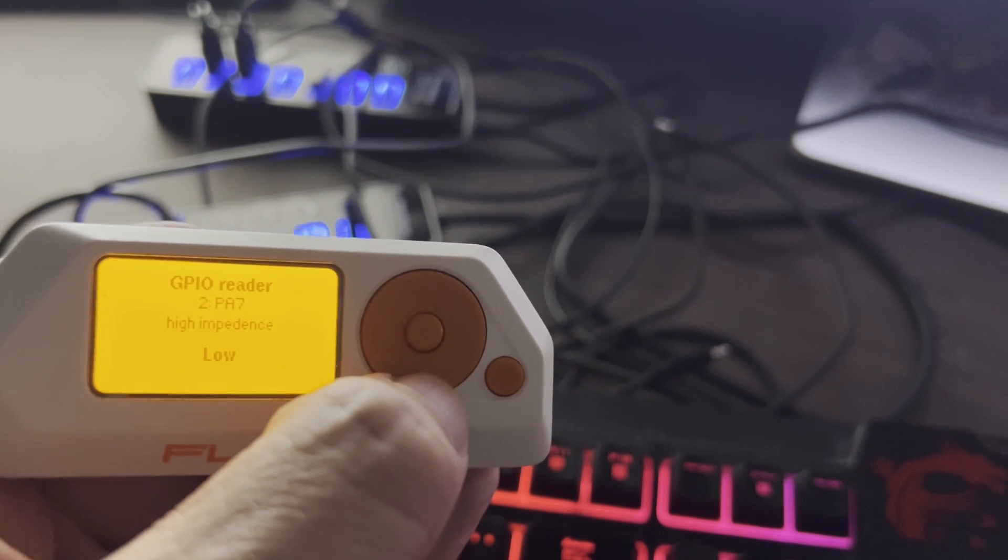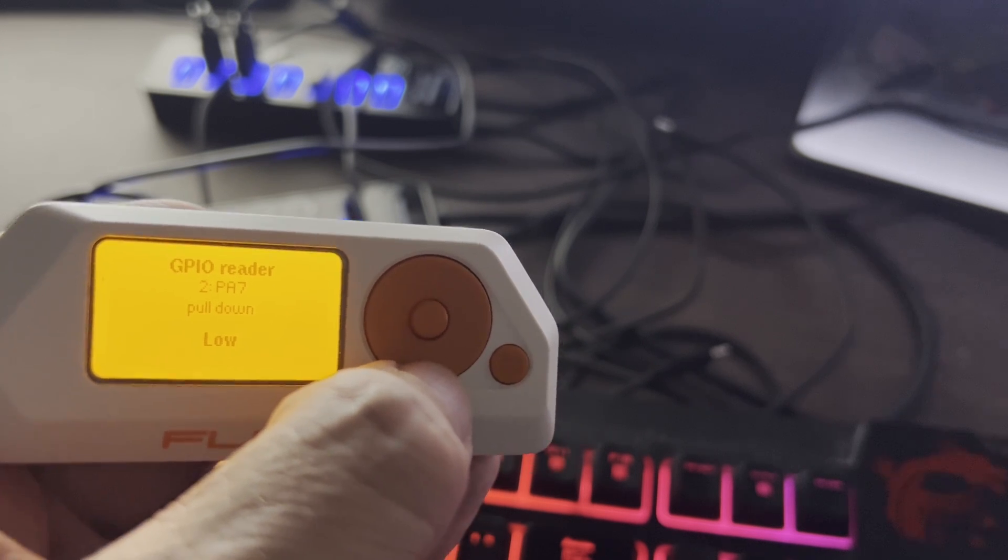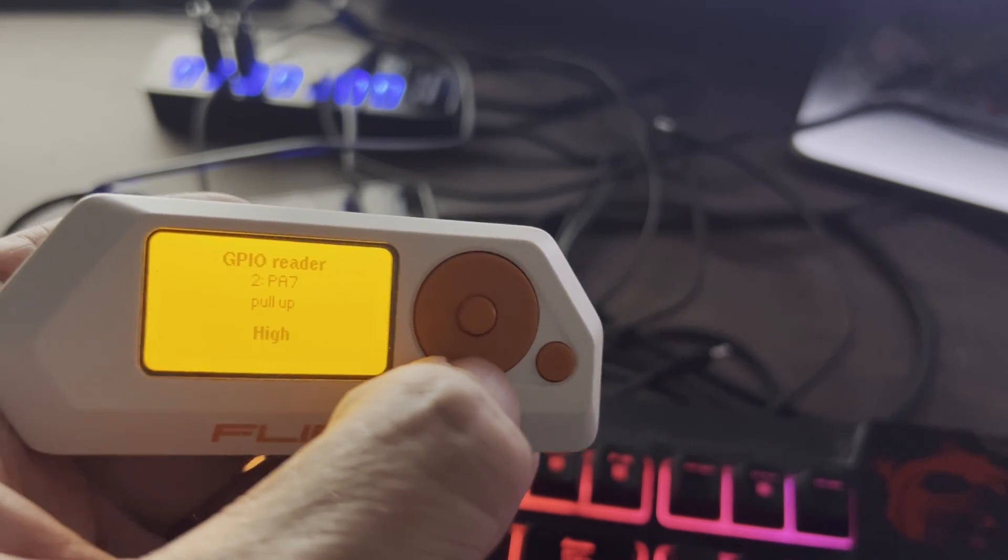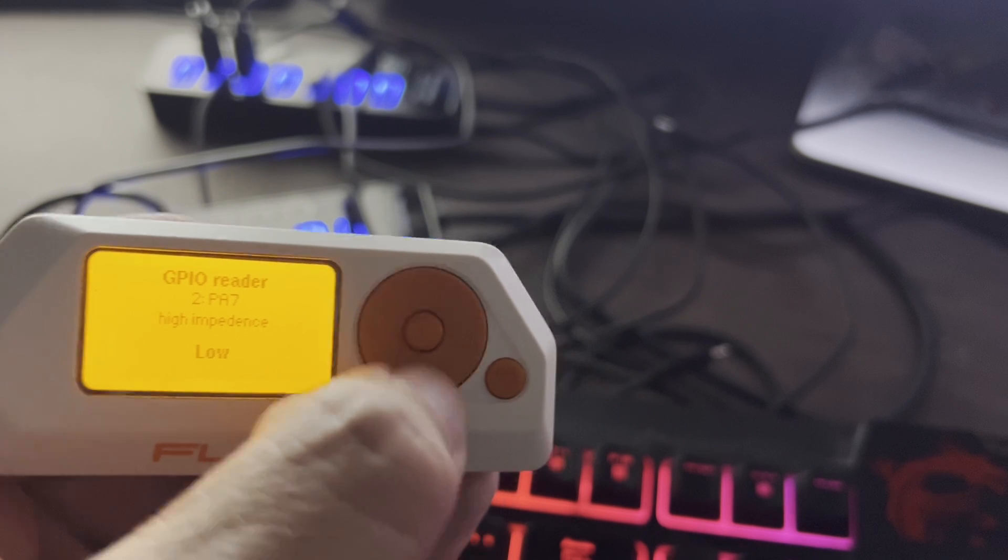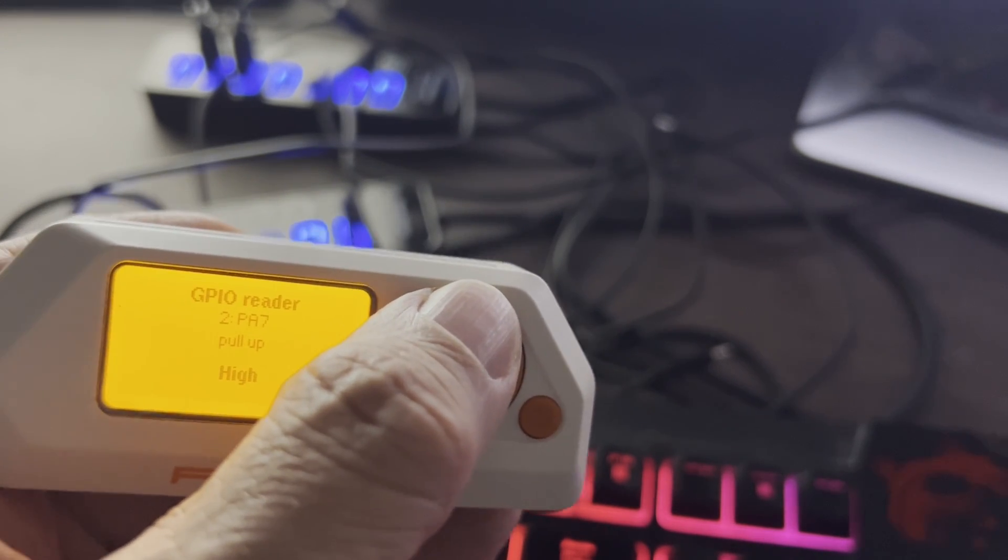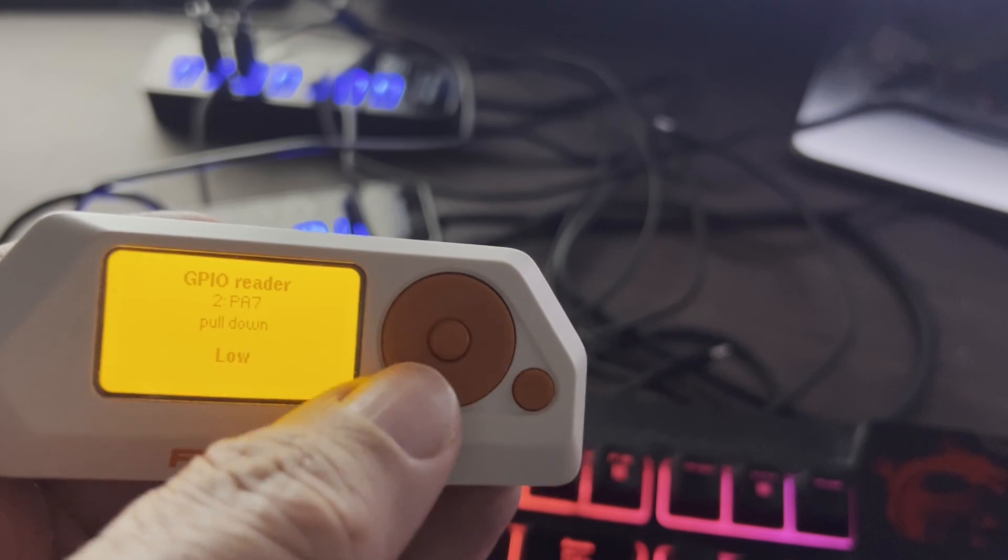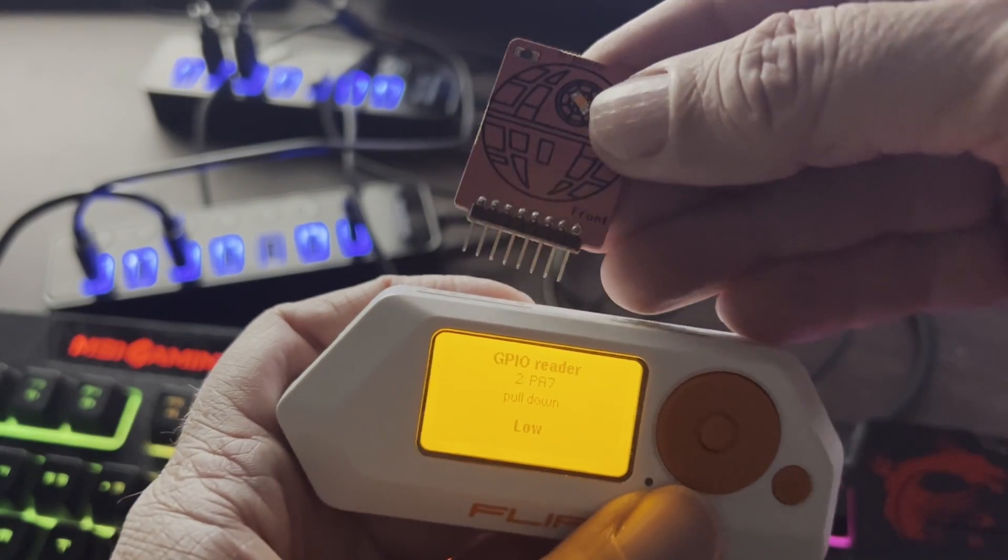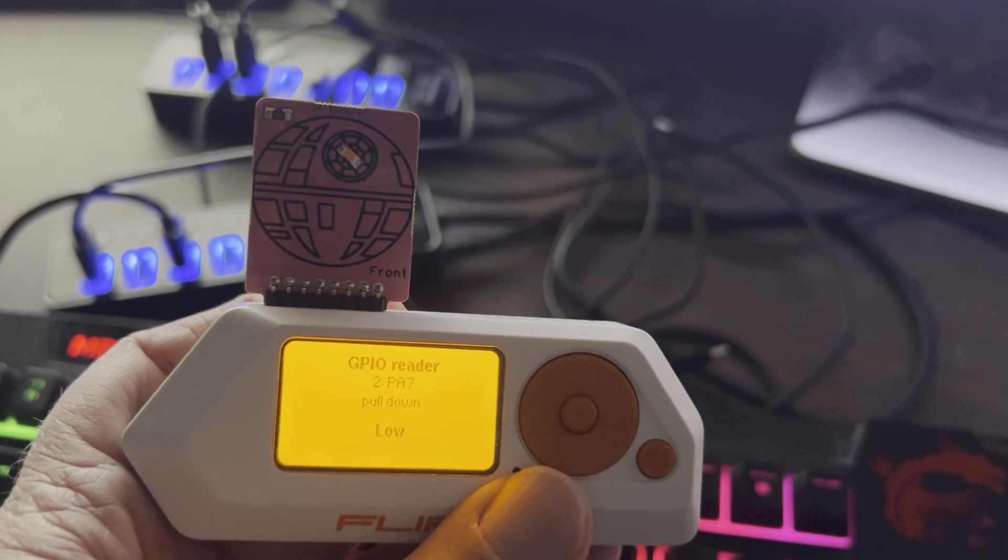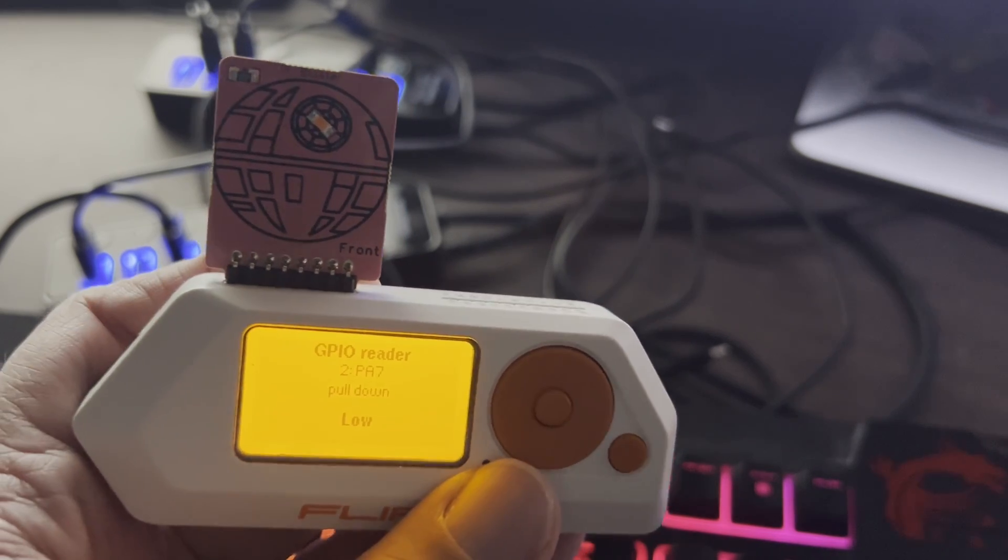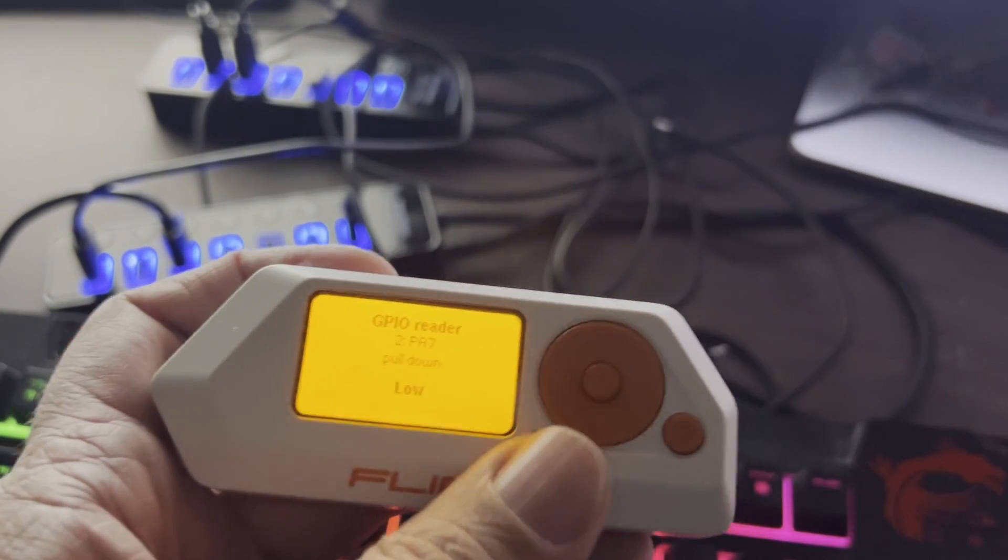So we can go high impedance, we're currently reading a low. Pull down, we're reading a low as well. And pull up, we're reading a high. So high impedance is, it's hard to know since it's not connected to anything. When nothing is connected, you're going to get a random reading of either high or low. Pull down is going to have that pull down resistor going to ground. And when we connect in our board, our pull down is still reading a low.